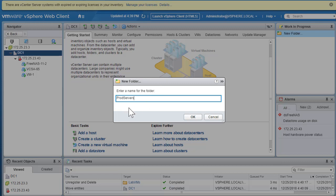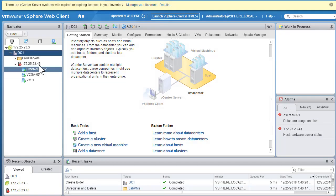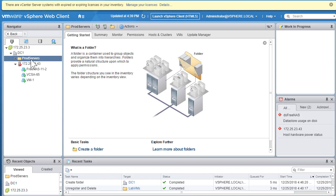You are prompted to specify a name for the folder. Let's call it 'Production Servers' — signifying that the ESXi hosts in this folder are production servers. Click OK. You'll see the folder created named 'Production Server'. A folder is a container used to group objects and organize them into a hierarchy.